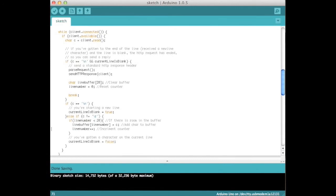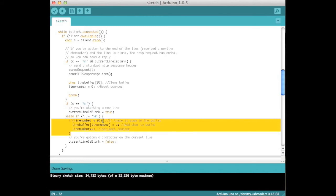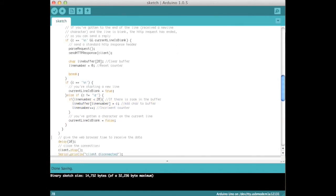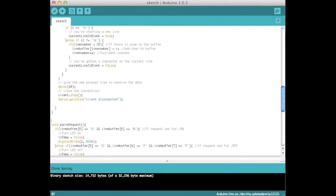Clear the buffer and reset the counter. Otherwise, if the current char is a new line, set currentLine is blank to true. Otherwise, if the line number is less than 20, add the char to the line buffer and increment the counter. Set currentLine is blank to false. Once the request has been processed, delay and end the client connection.